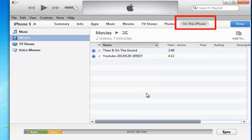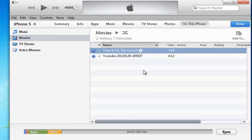So, you can enjoy YouTube videos on your iPhone now. Thank you for watching. Hoping these videos will help you.